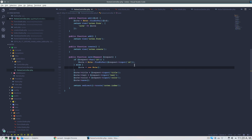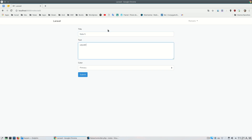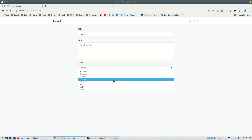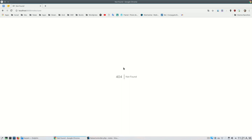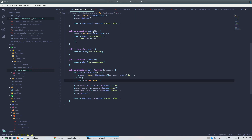Let's test this. I'll refresh, enter a title 'node 5', some text, set the color to 'danger', and submit. We get an error: 'save not found'.